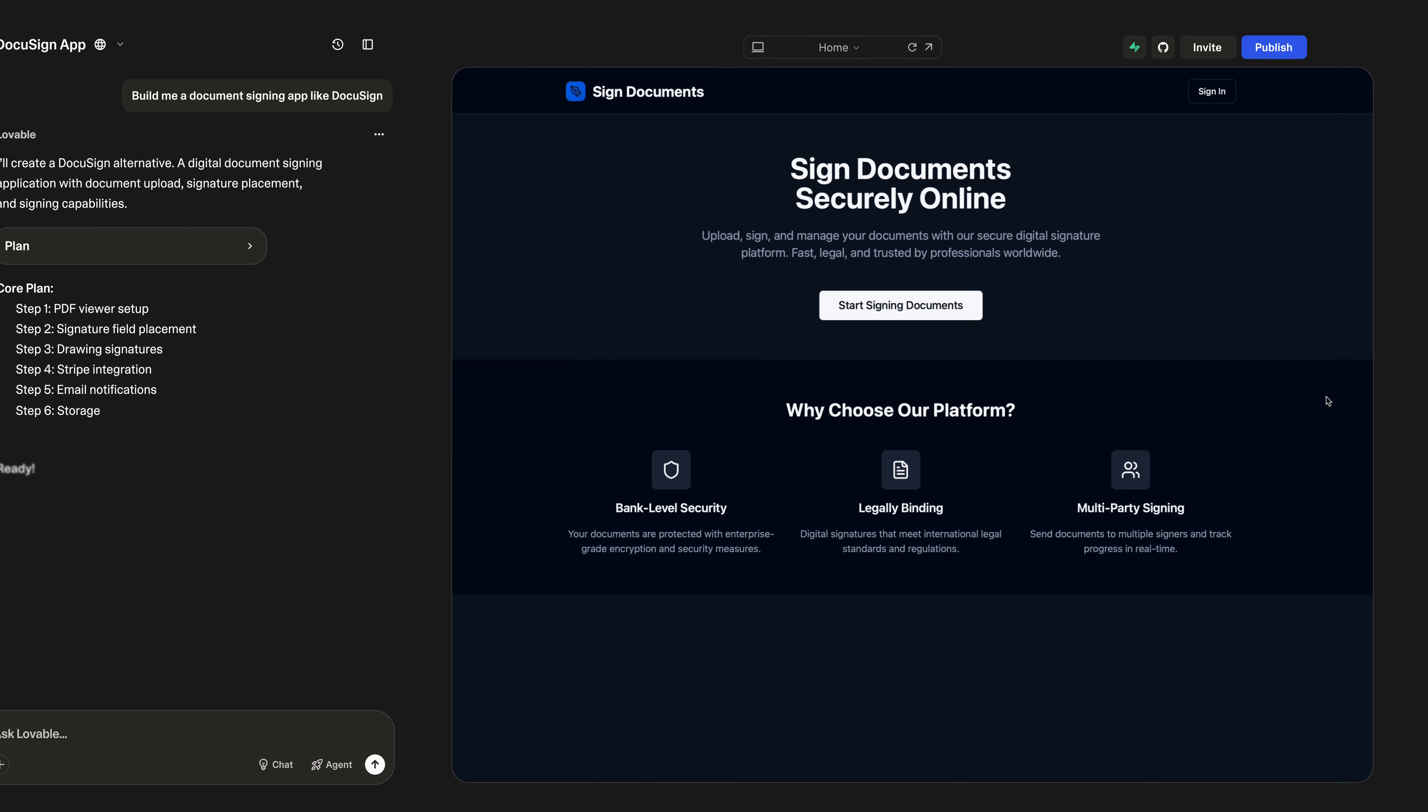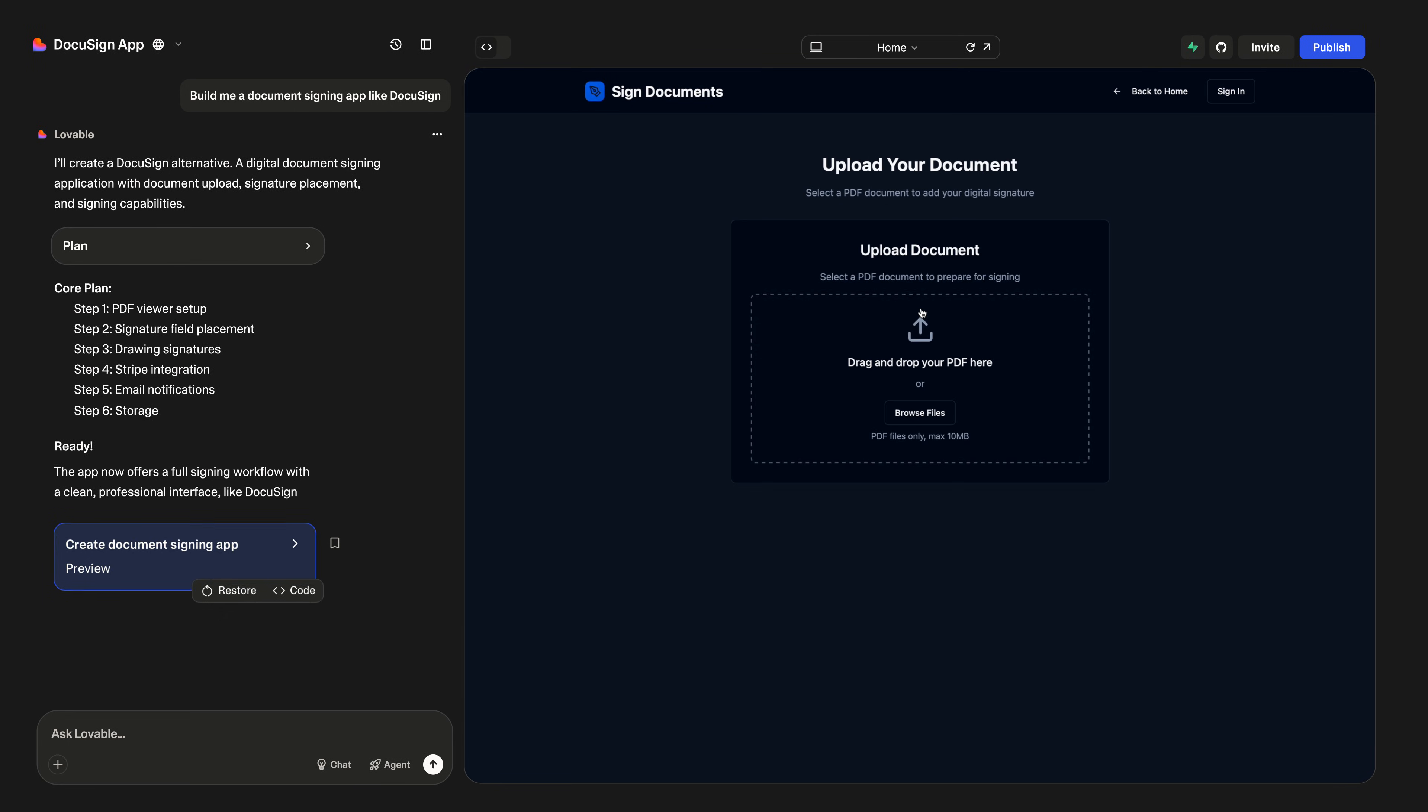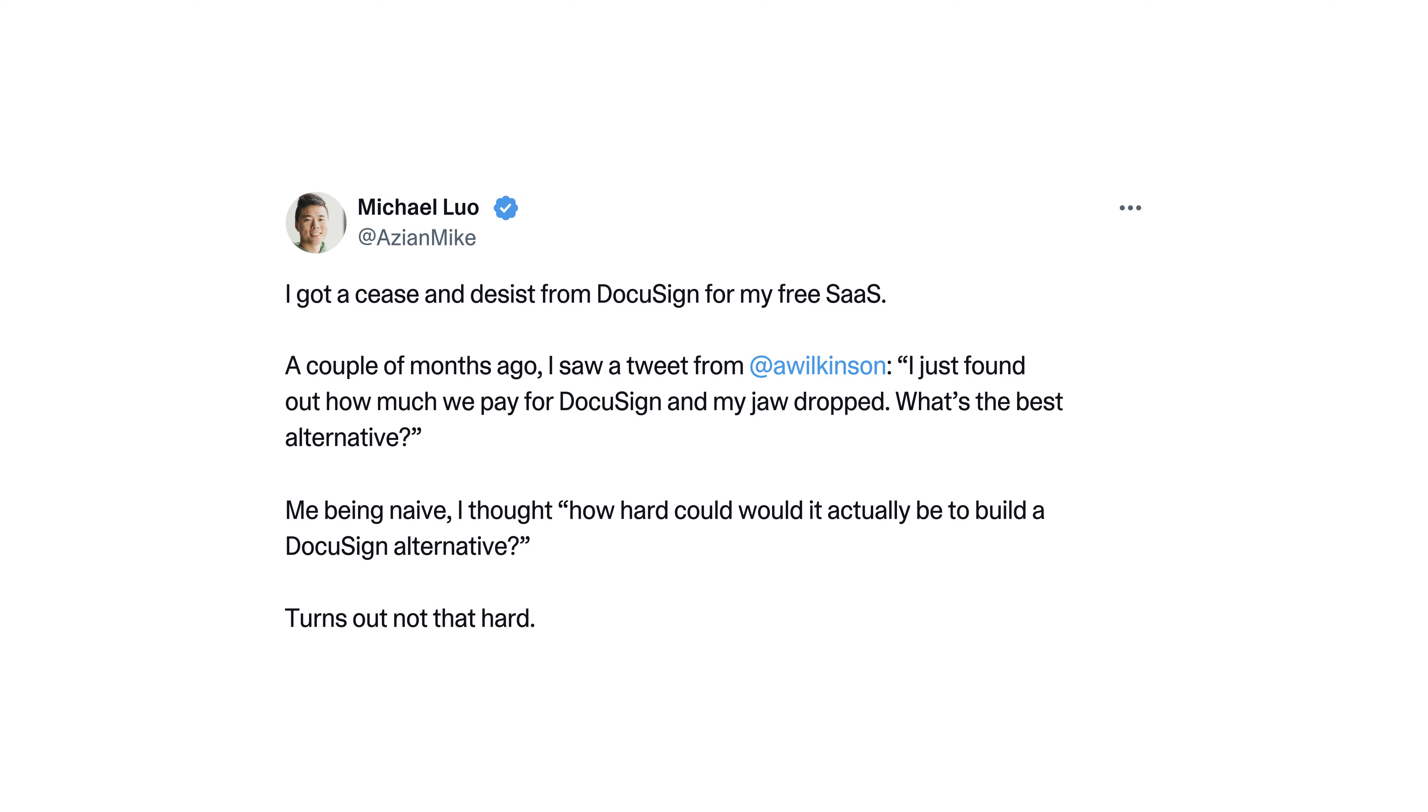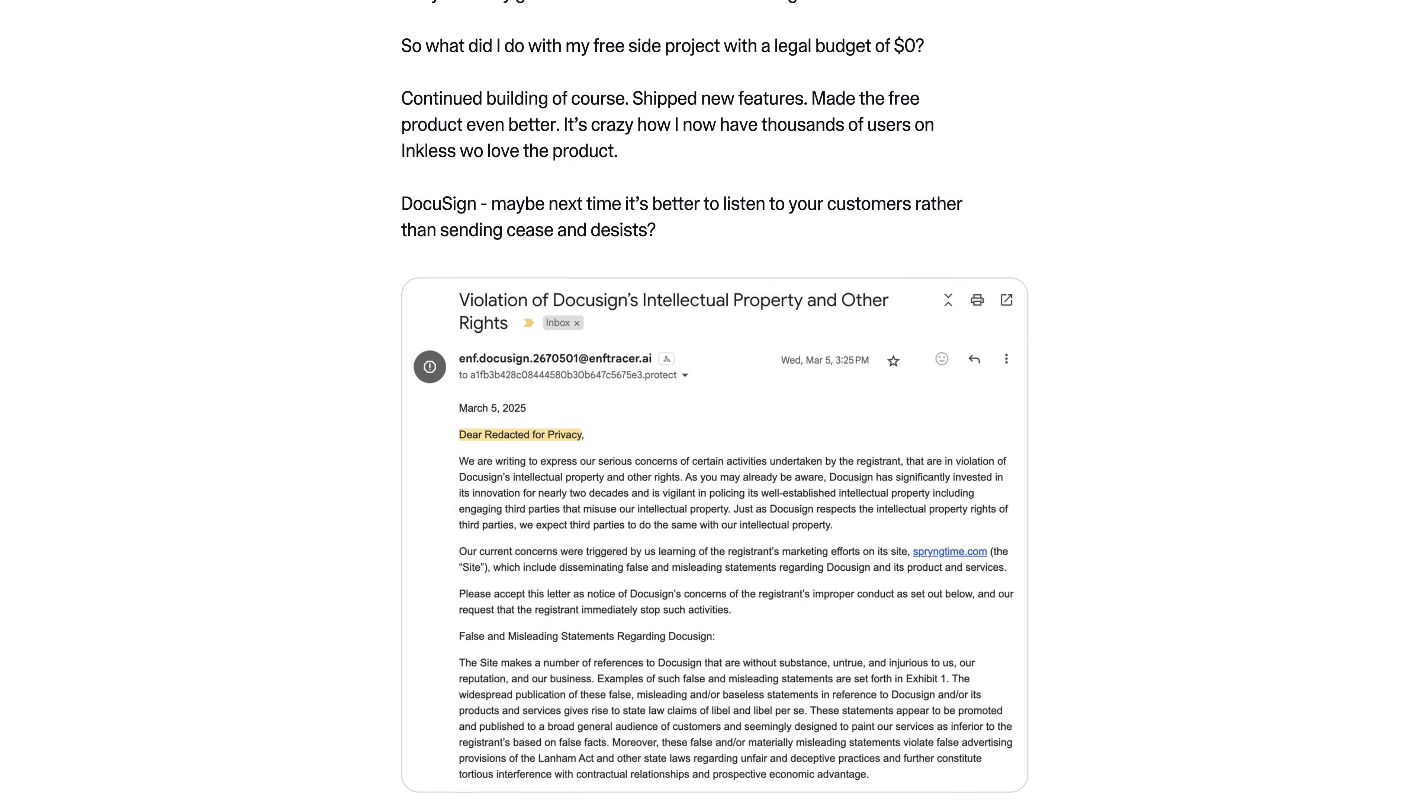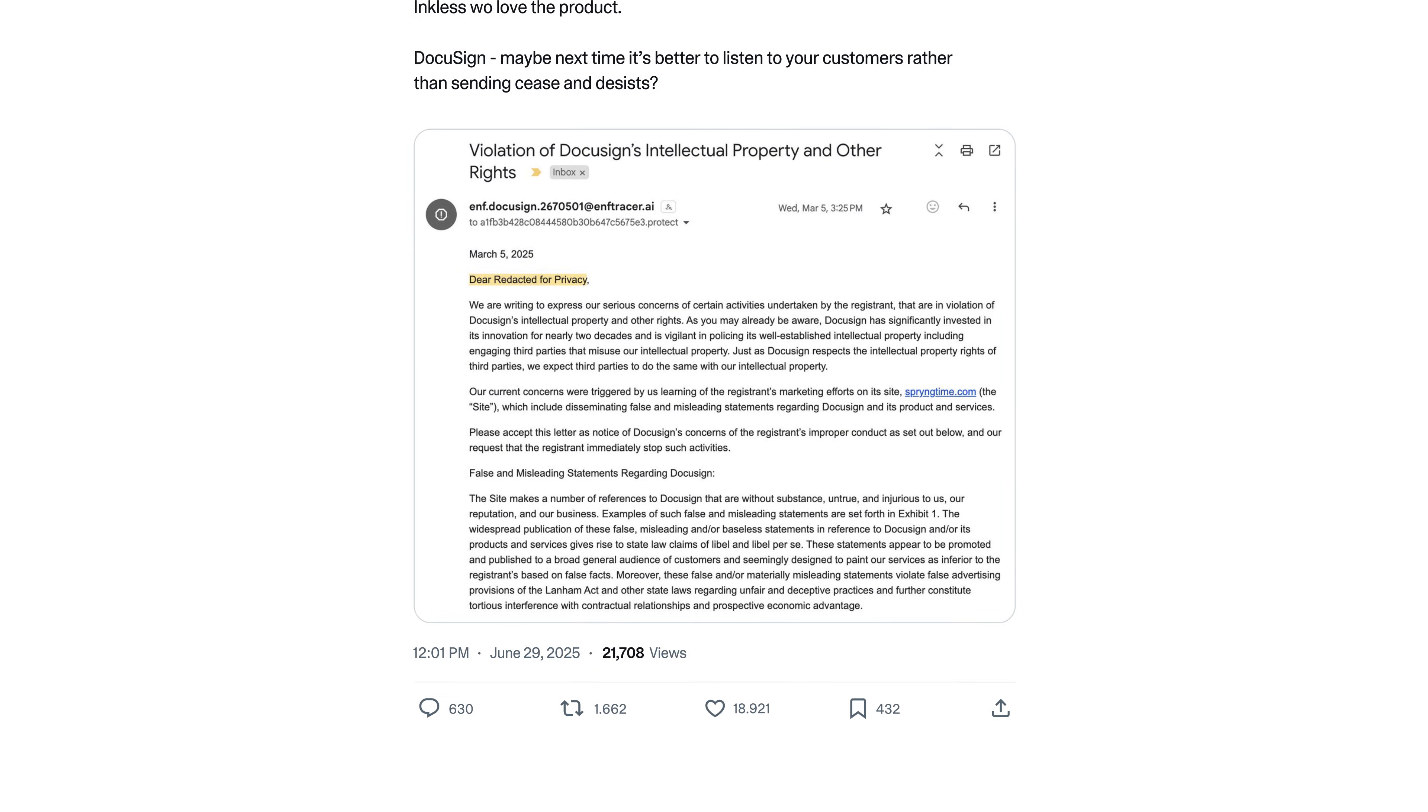Now we have a fully functioning contract signing product. One Lovable user, Michael, built a shockingly good DocuSign alternative in two days. It resulted in him getting a cease and desist from DocuSign.